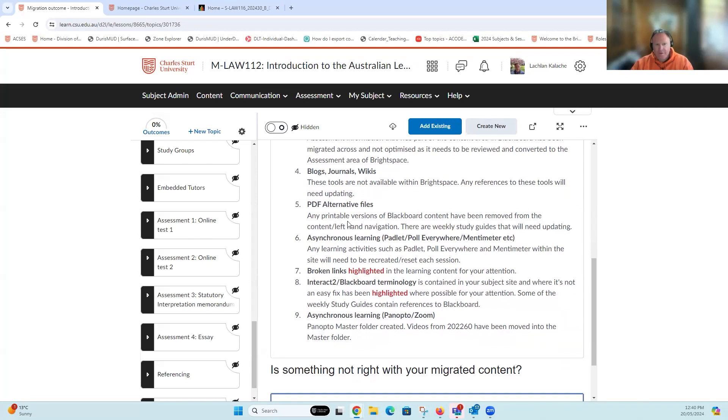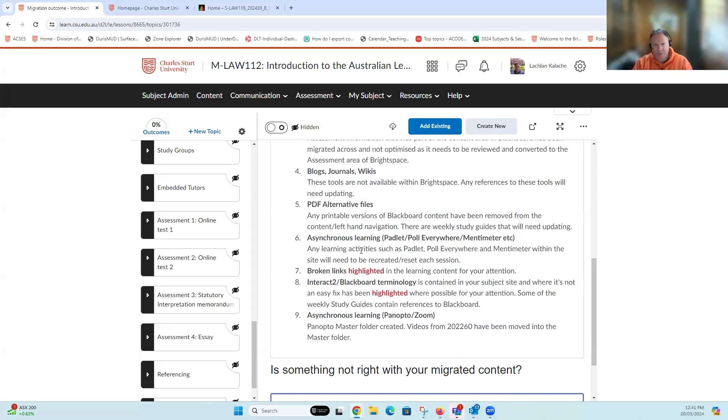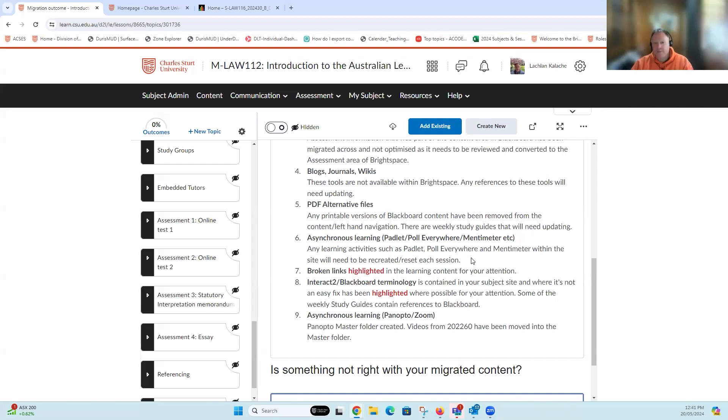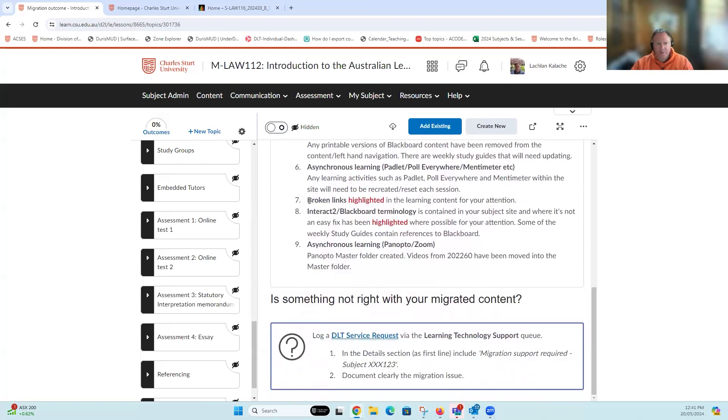If you've had interactive activities embedded within your subjects, such as Mentimeter, Padlet, etc., those will need to be reset, which is not actually different from what we needed to do within Interact 2. Where you had embedded interactive activities from another system, they did need to be reset each teaching session quite often so that new student responses could go in. That process remains the same within Brightspace. If you've got any within your site, you're going to need to go in and reset those, clear the responses, and you may need to log a Sherwell ticket, for example, to get assistance doing that.